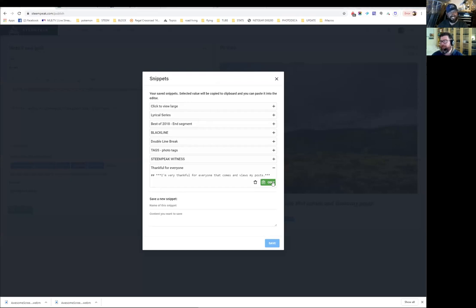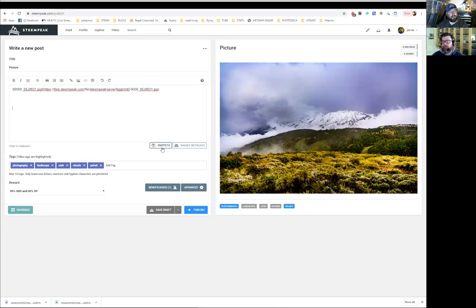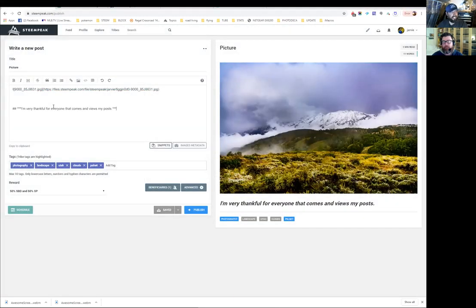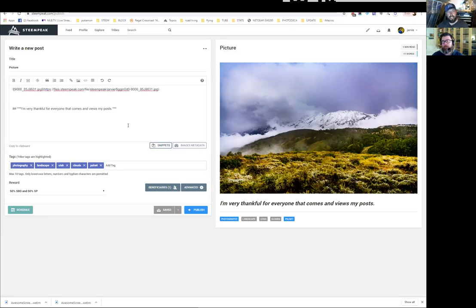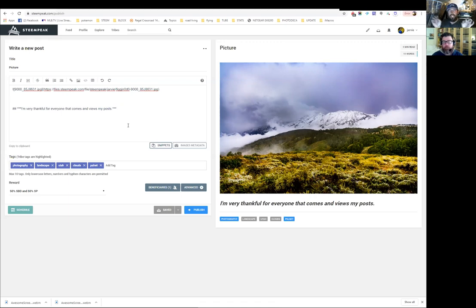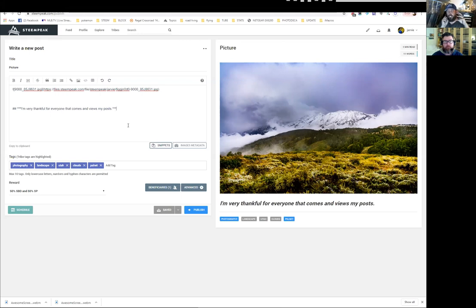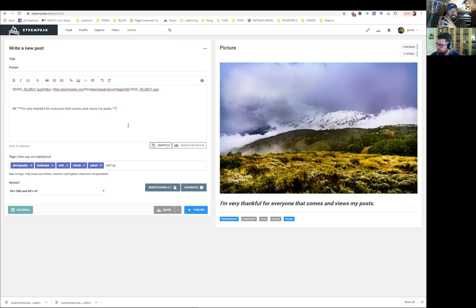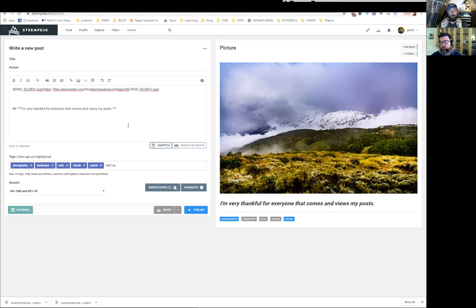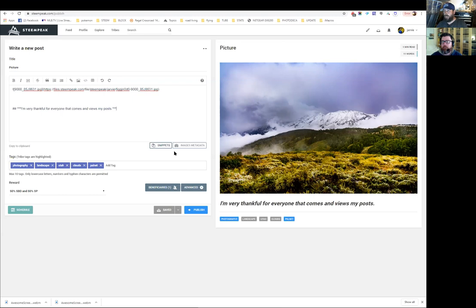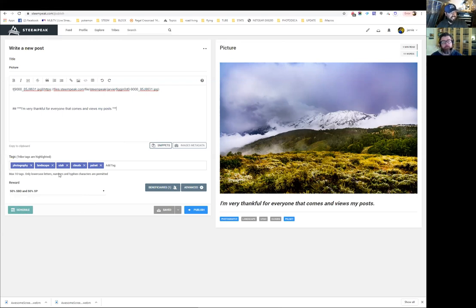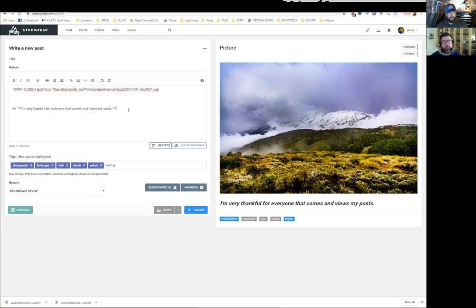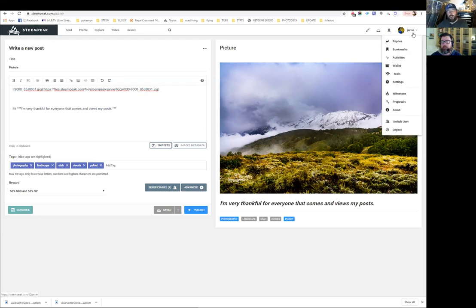You can also schedule posts - you would need to use a sign-in system called SteamConnect and then you could schedule a post. Let me back up a step. Here's the front page of SteamPeak when logged out. We are showing some popular posts as decided by certain curators - people that vote, who have spent a lot of time looking for the best content given a certain subject.